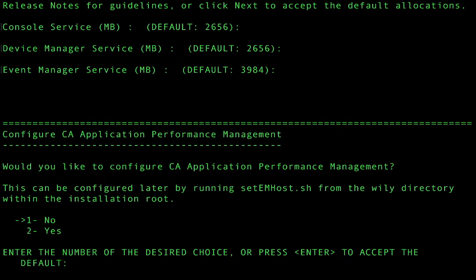New for 2.8 is the ability to have CA performance center monitored by CA application performance management. I'm going to choose not to configure this at this time.